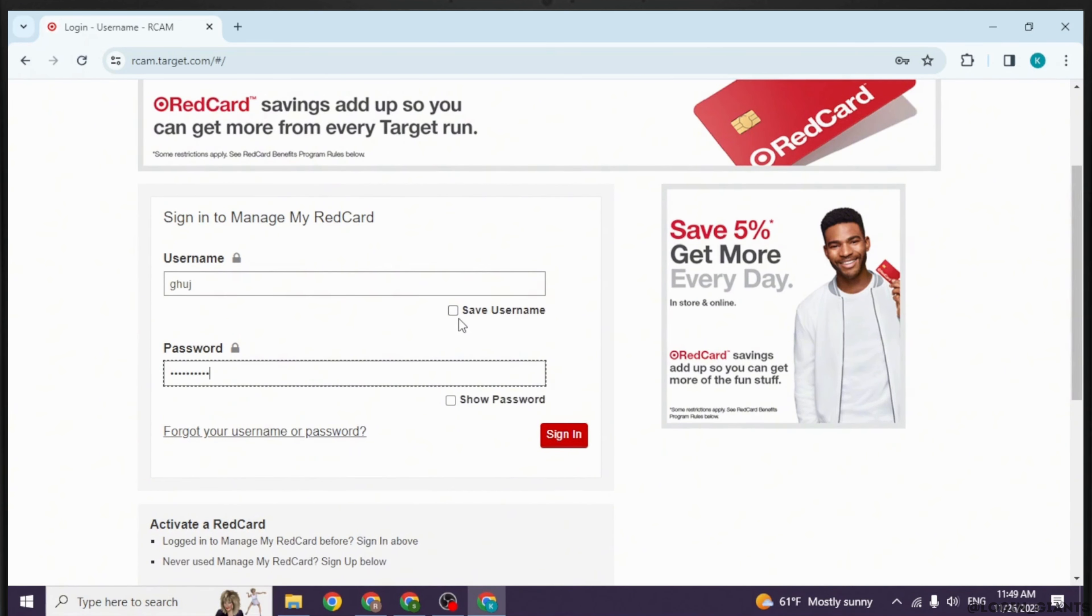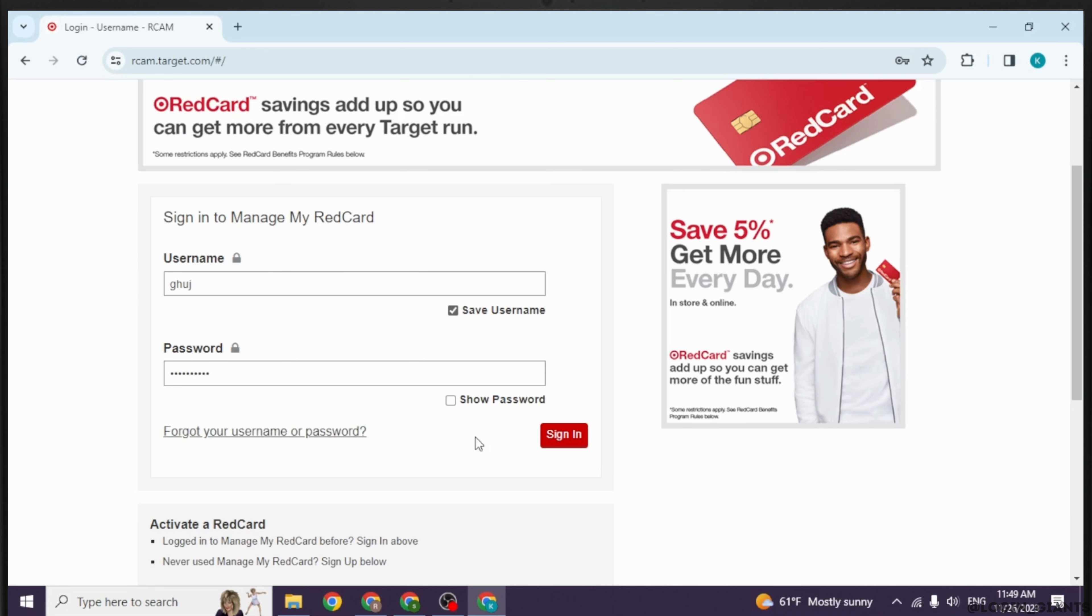If you want to save your username, you can check this option. In case you have forgotten your user ID or password, you can click on this option to recover it.